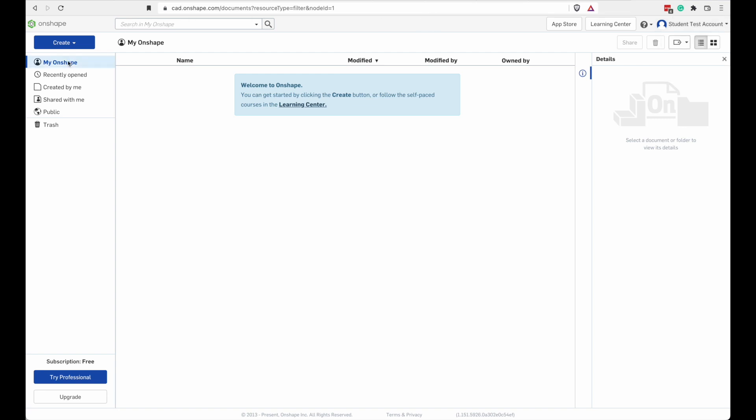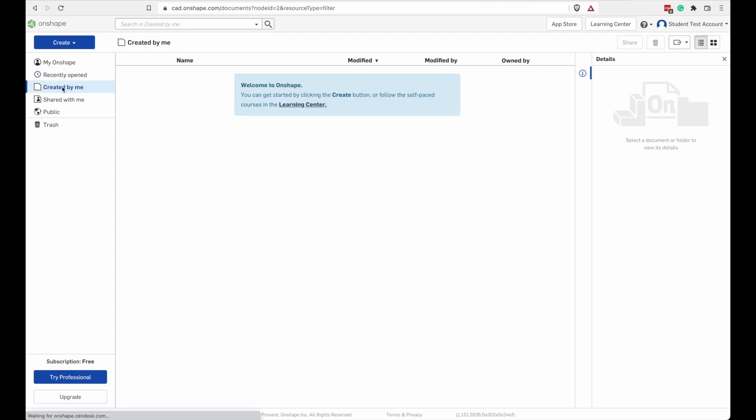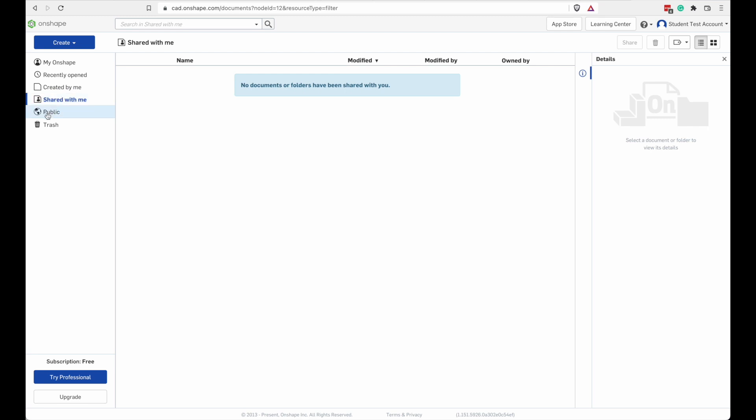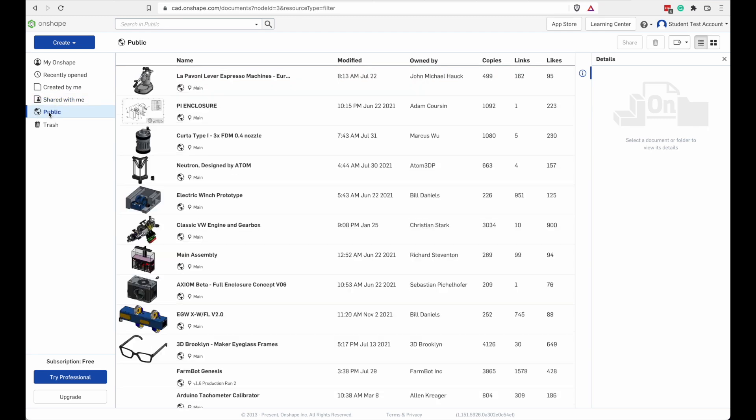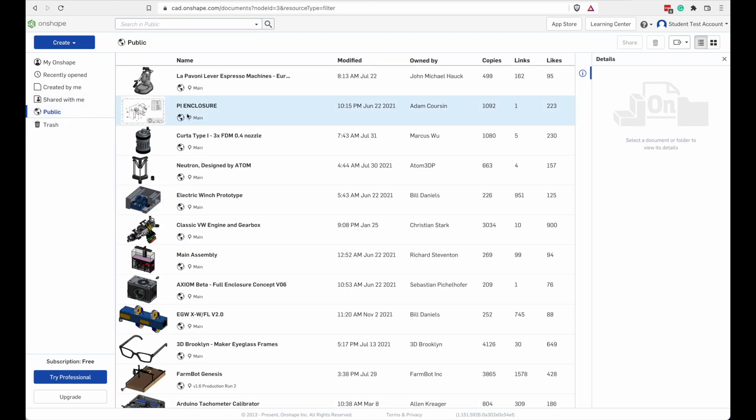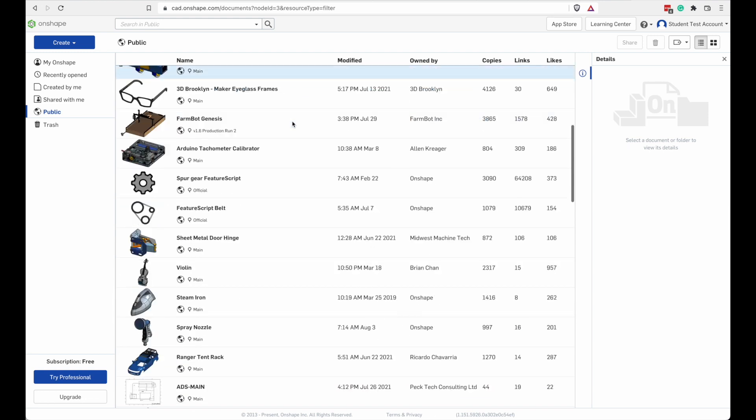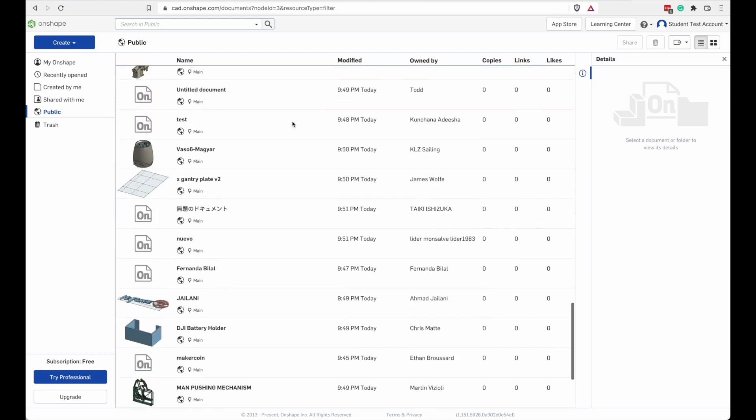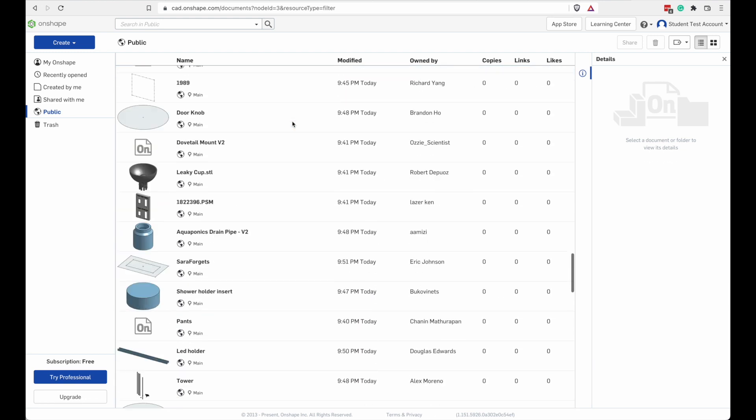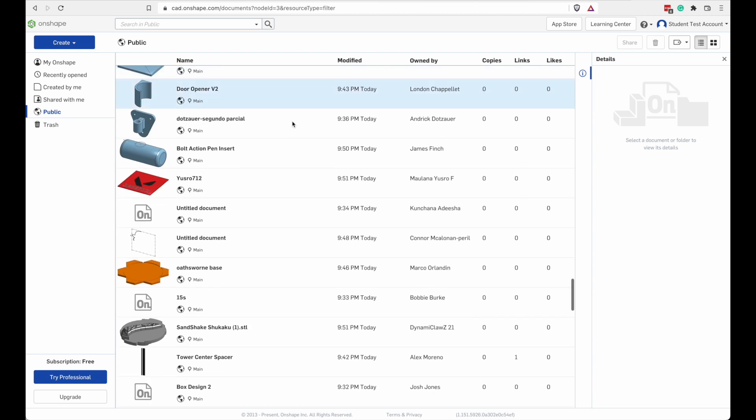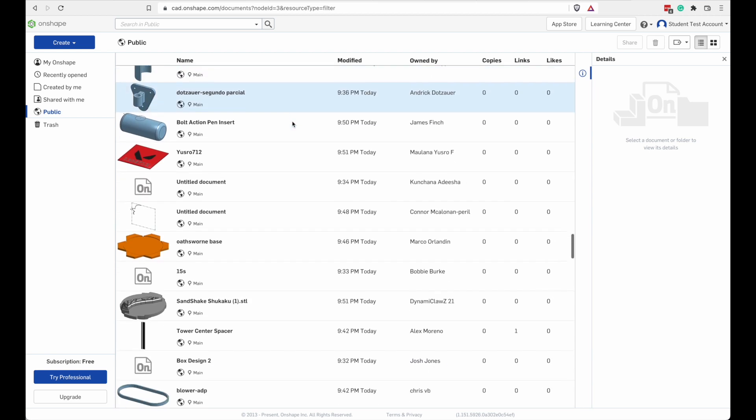On the left is the Navigation panel that allows you to switch between different views of your homepage. There's My Onshape. There's Recently Opened. There's Created by Me. There's Shared with Me. And then there's Public. Most of those are views of your stuff, except the Public folder. That's all the projects that are in Onshape that everyone has access to. The Public projects. And there's thousands of them.